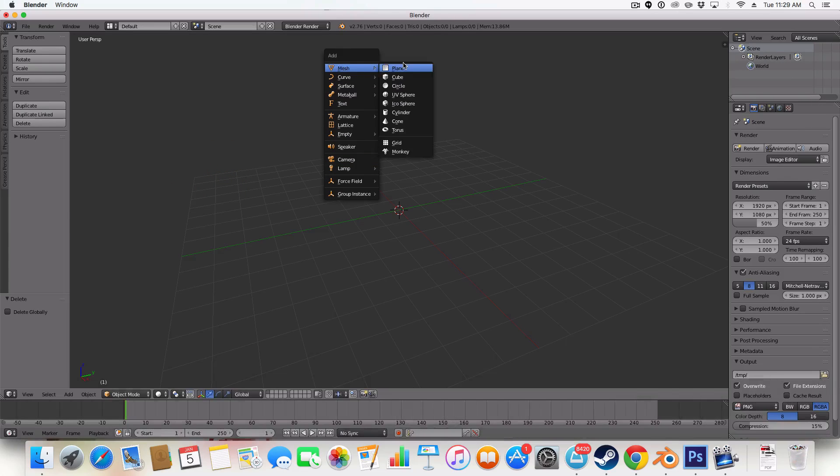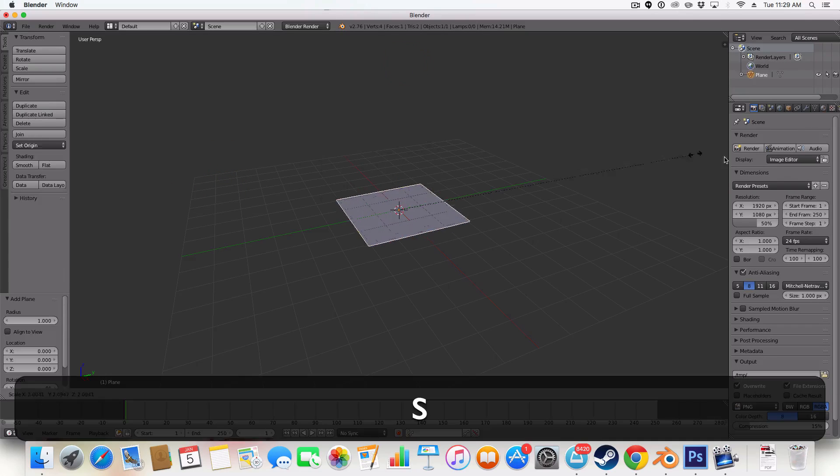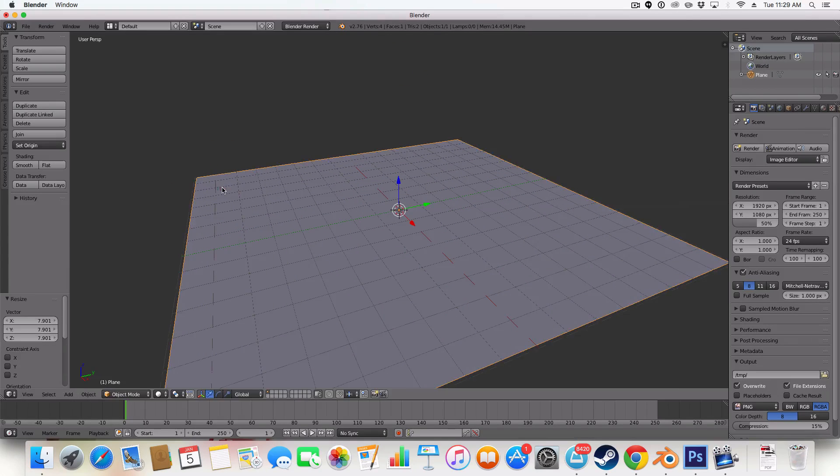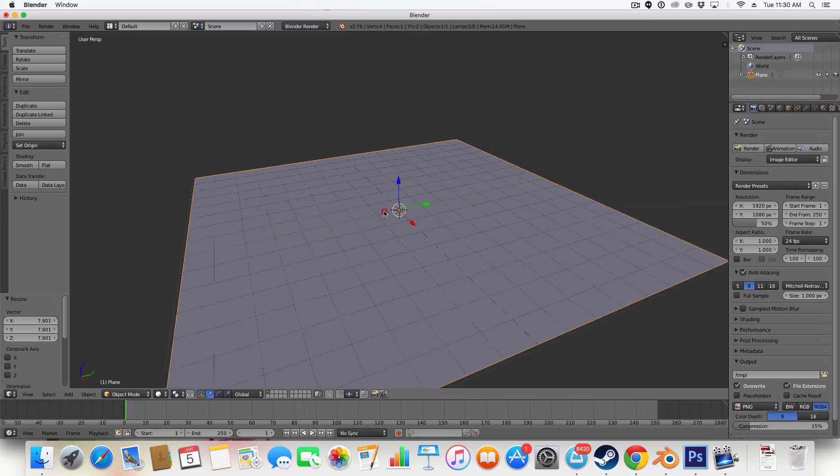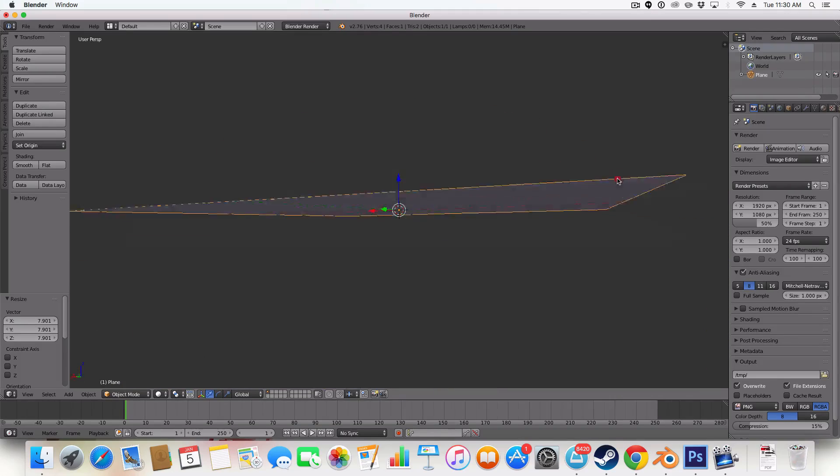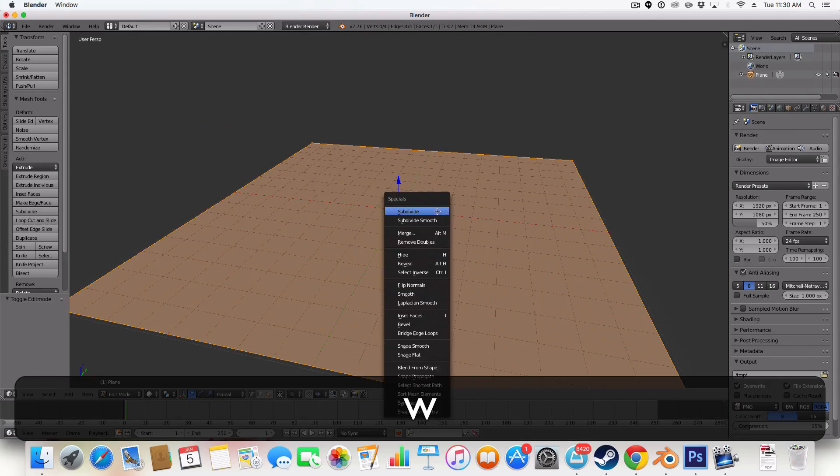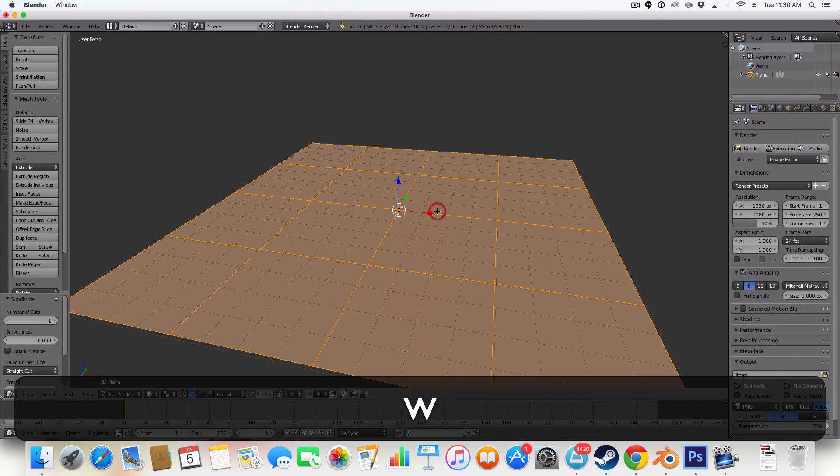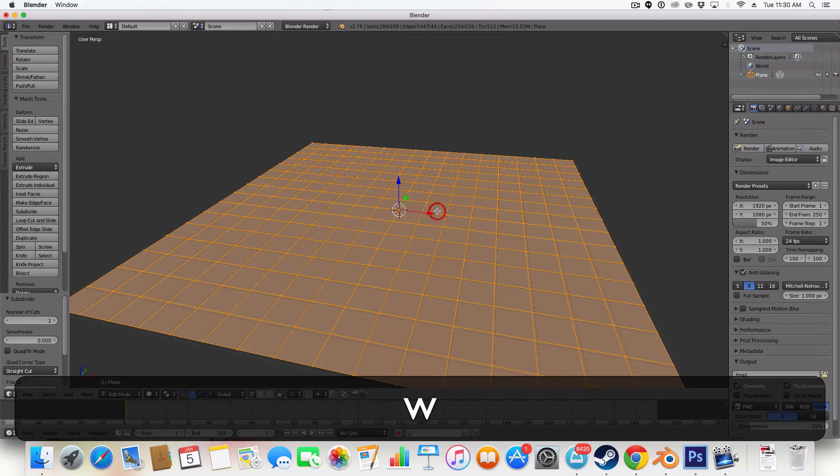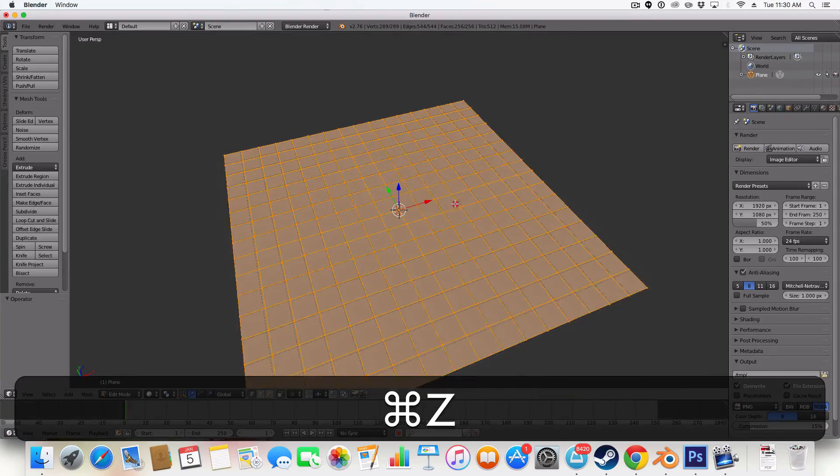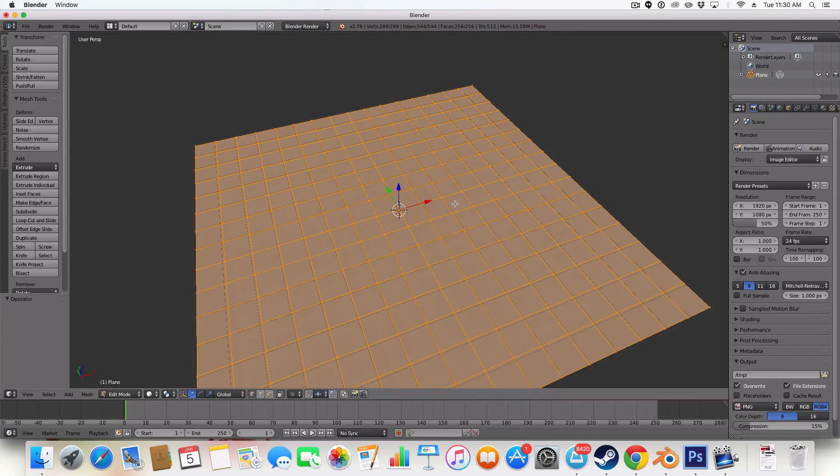I'm going to add a plane and on this plane I'm going to subdivide it around that size.